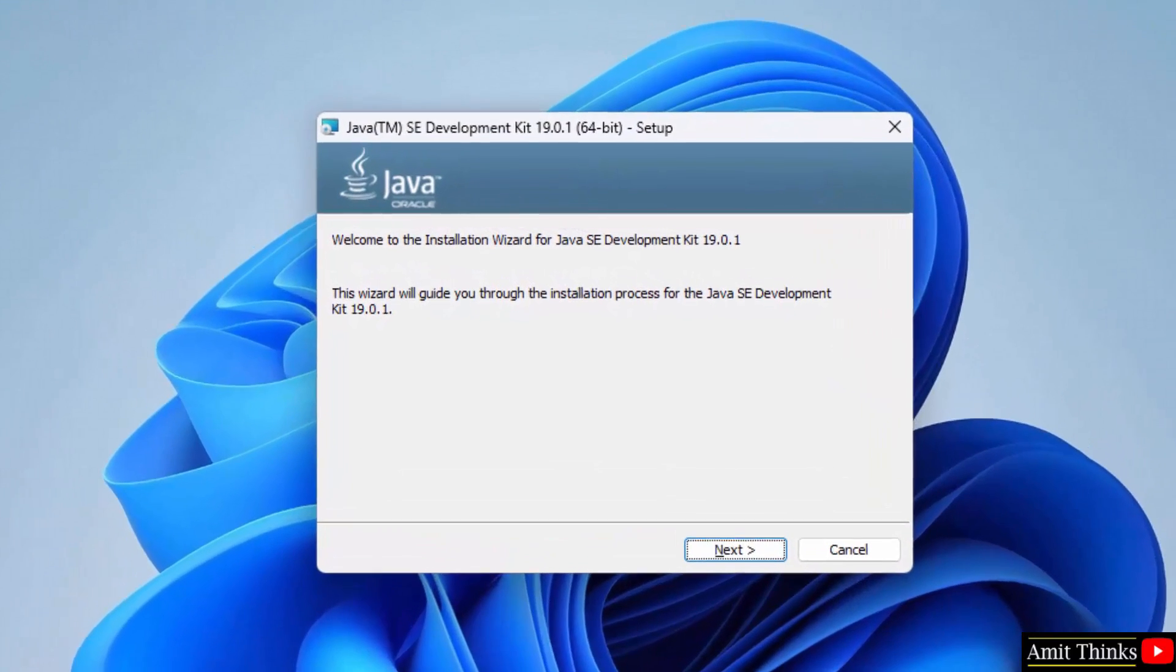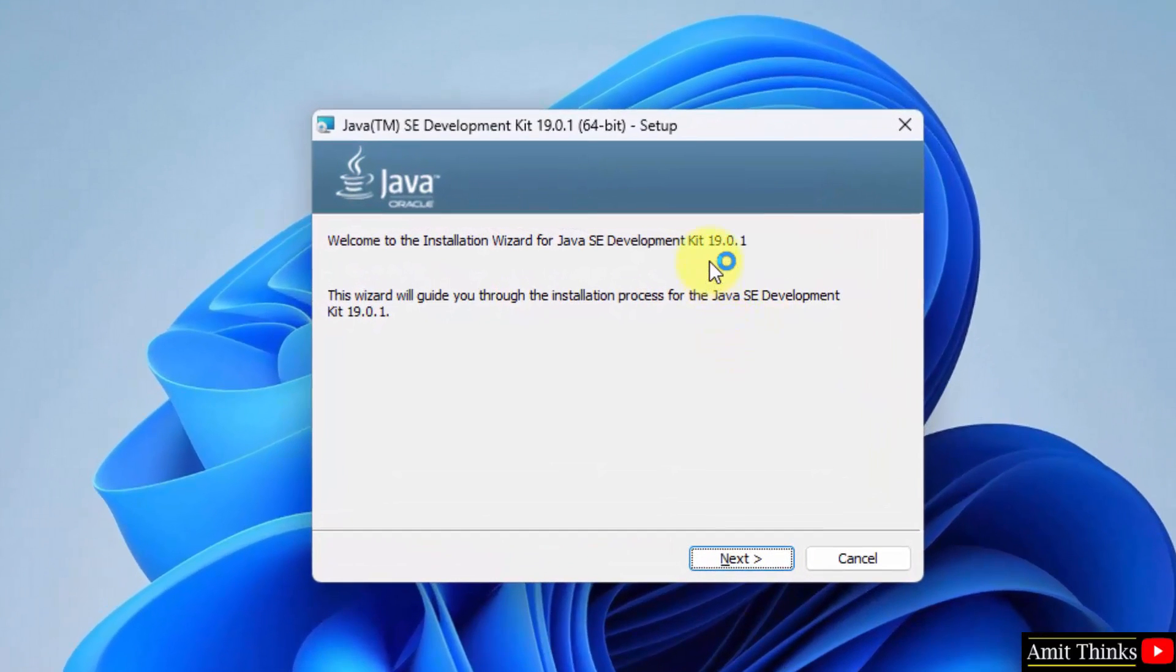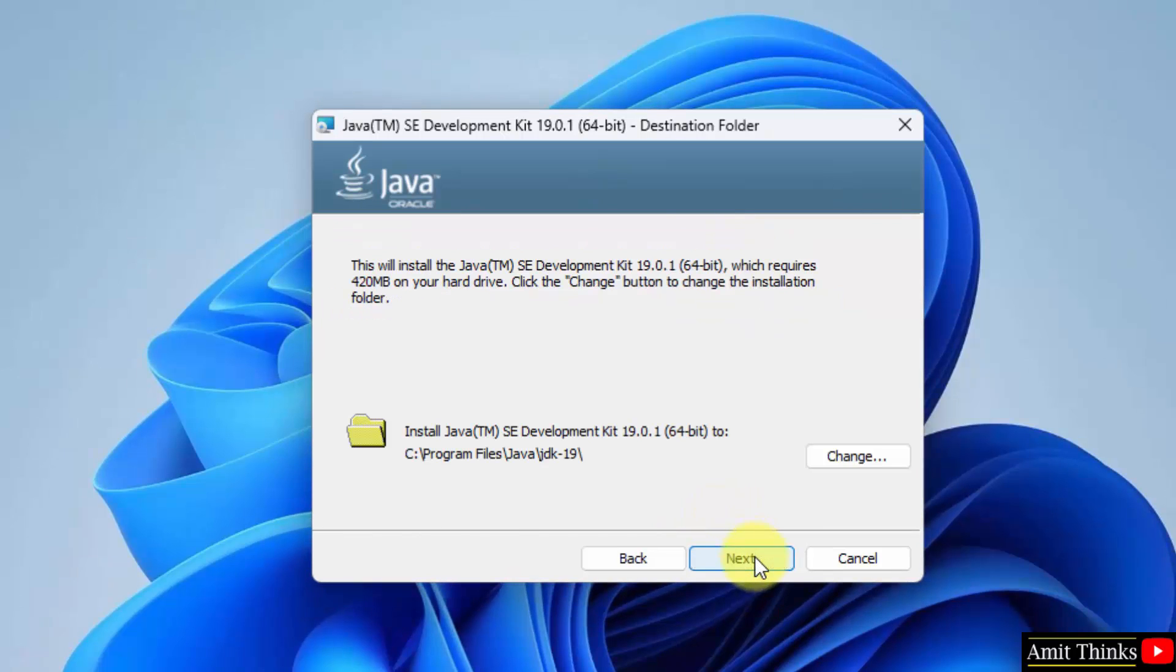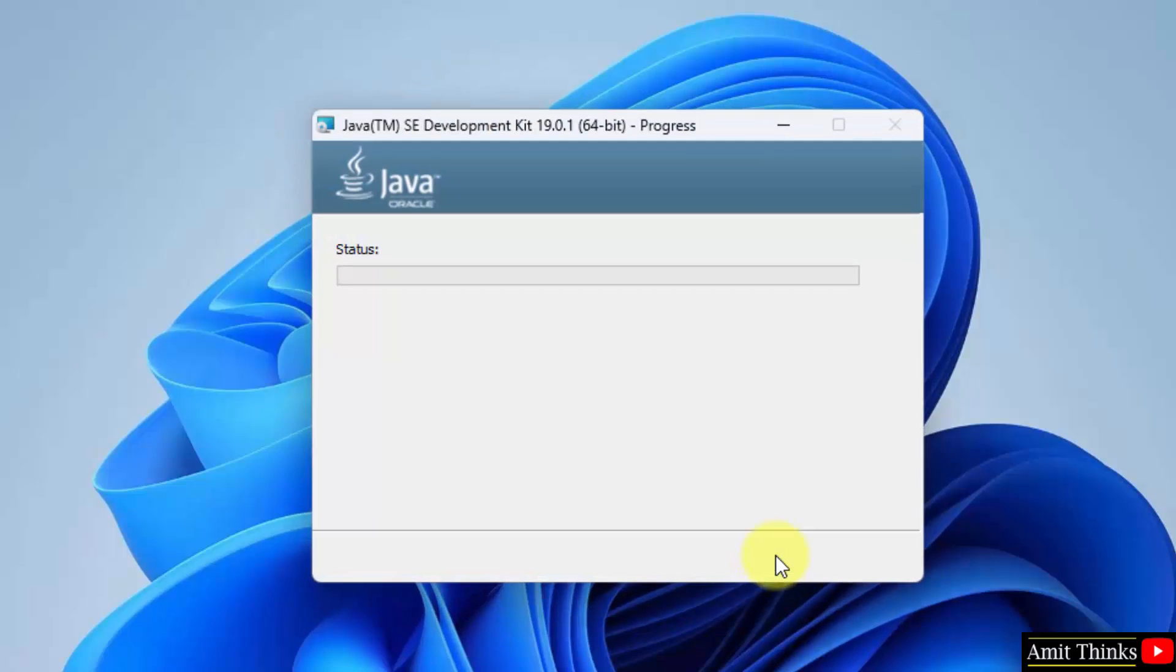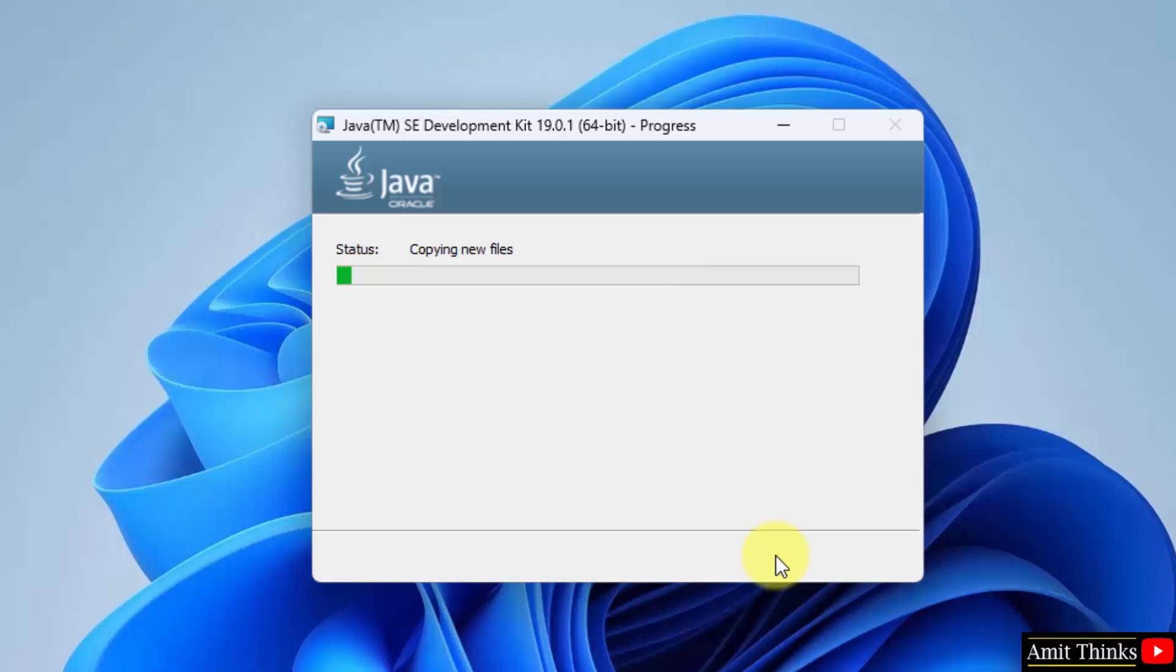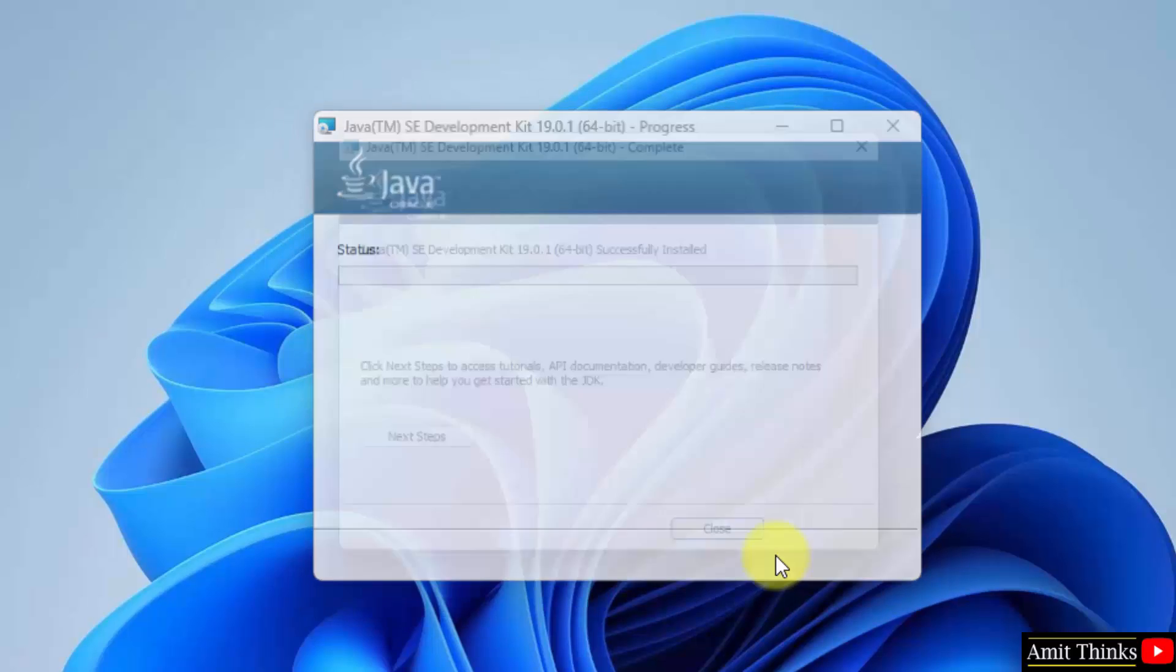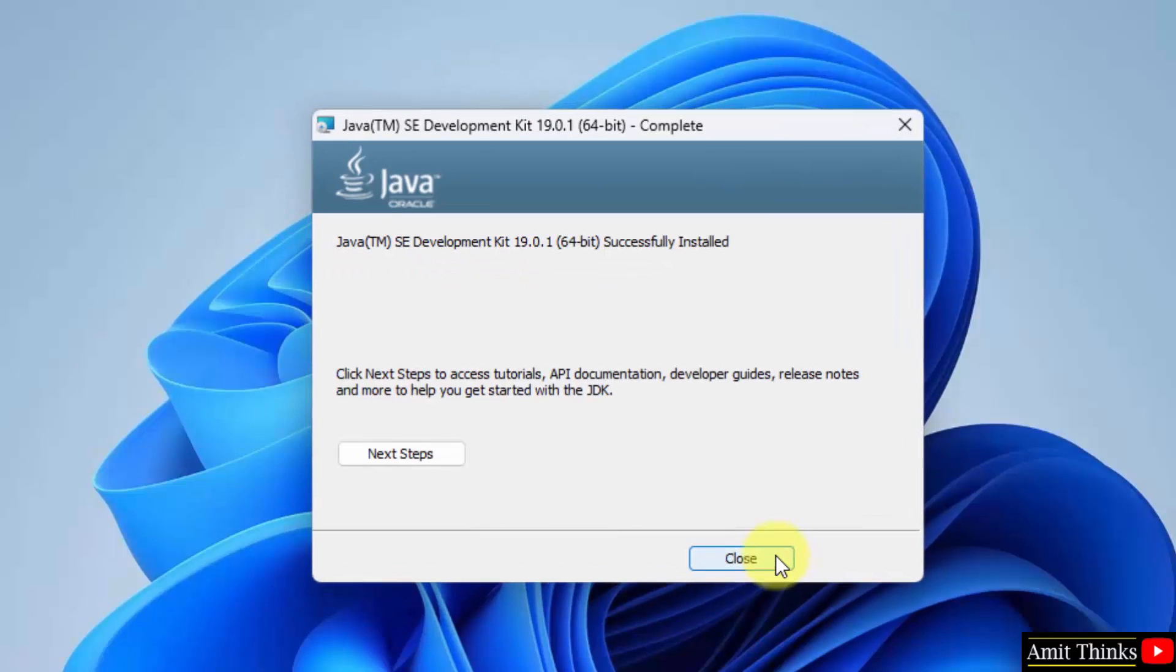Now the setup will start. Here it is, JDK Java 19.0.1. Click on next. Now you can see the destination folder where our Java will get installed. It will get saved under Program Files. You can change the location but keep it as default and click on next. The download completed, click on close.